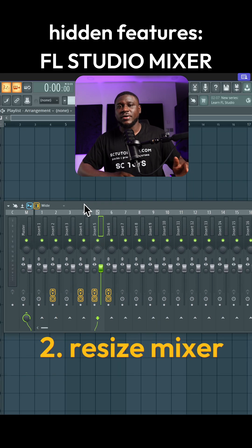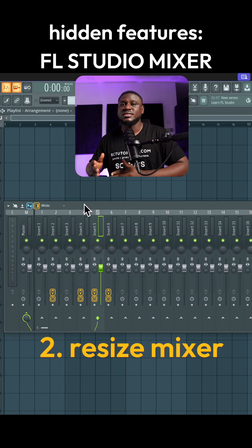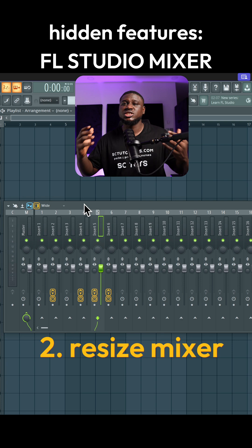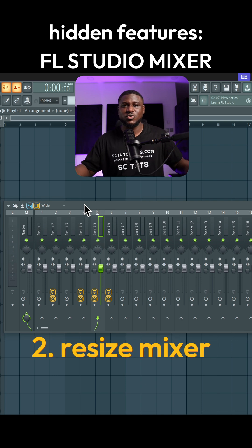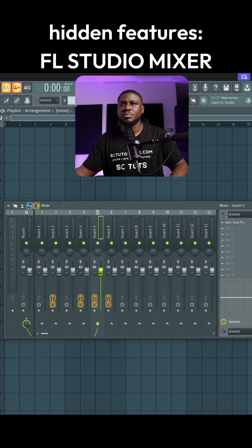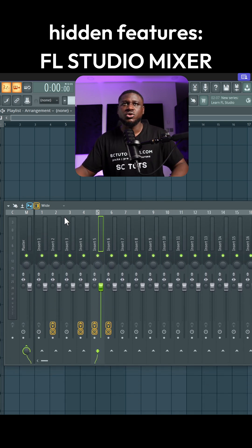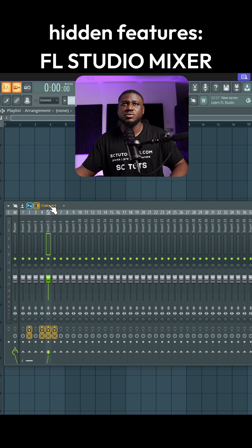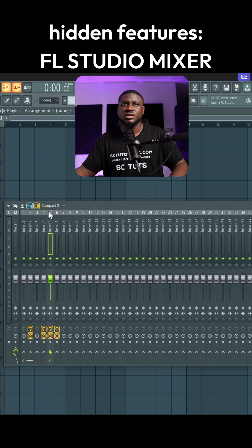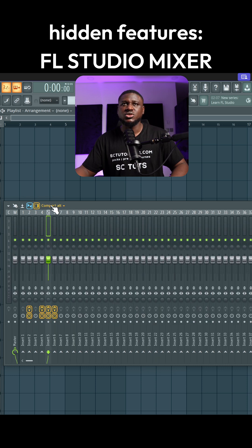The second tip, and I'm surprised many people do not know this, is that you can actually change the size of your mixer. You can change how big your mixer looks, and this can help with visibility issues and even let you see more features.